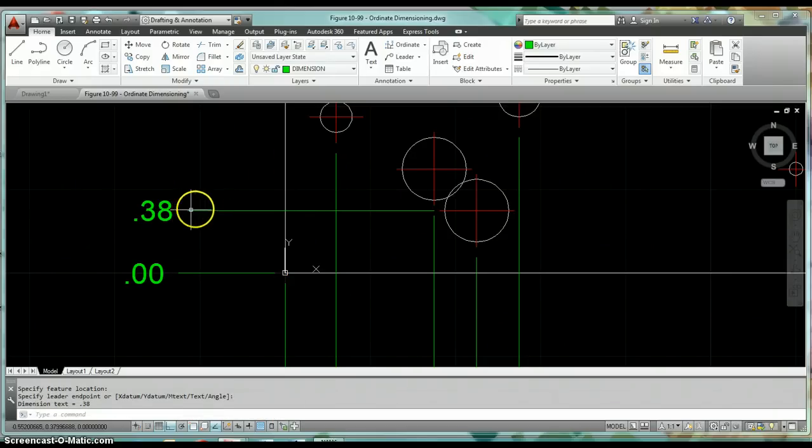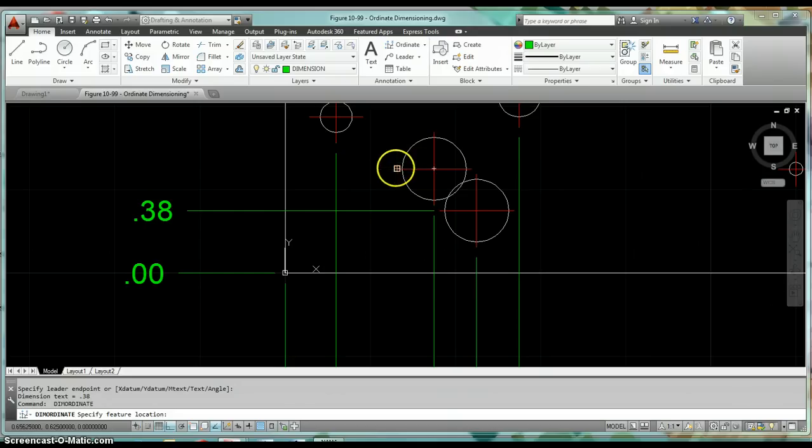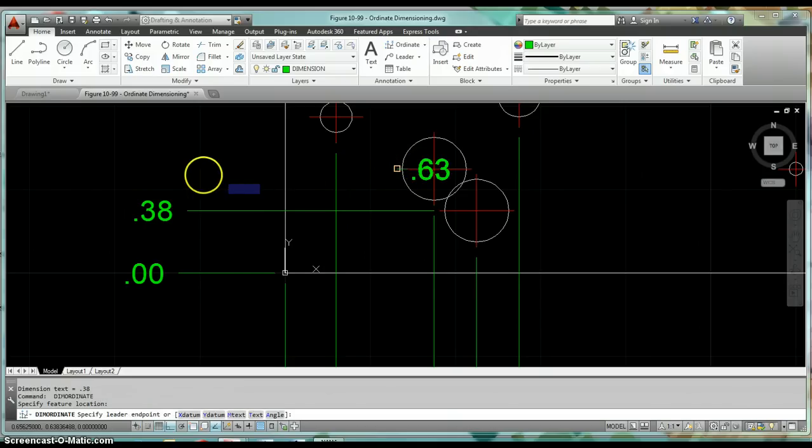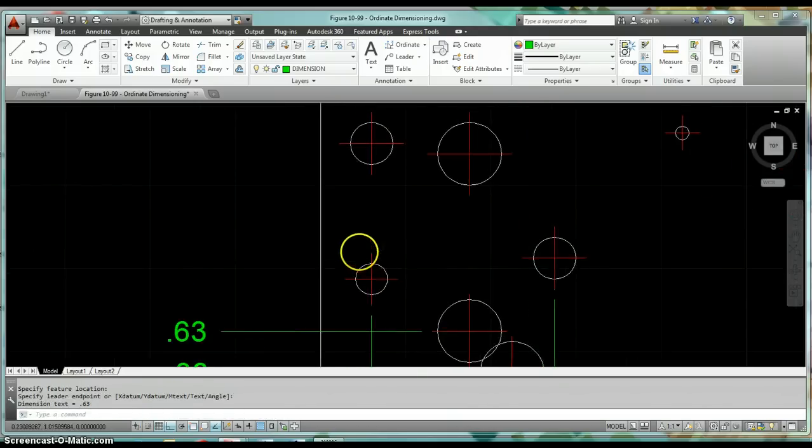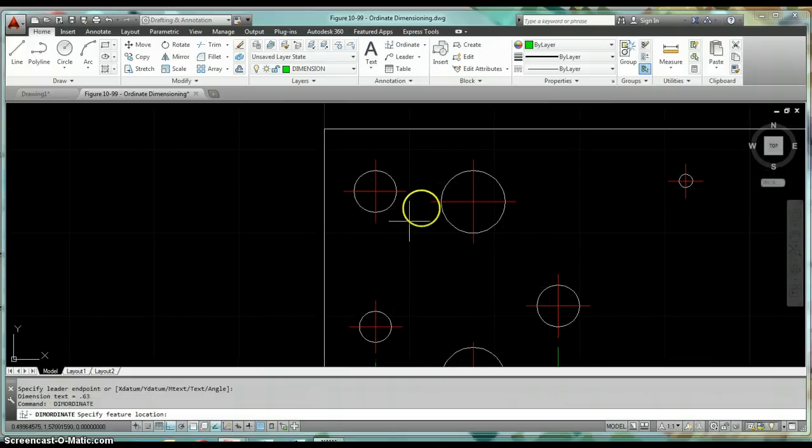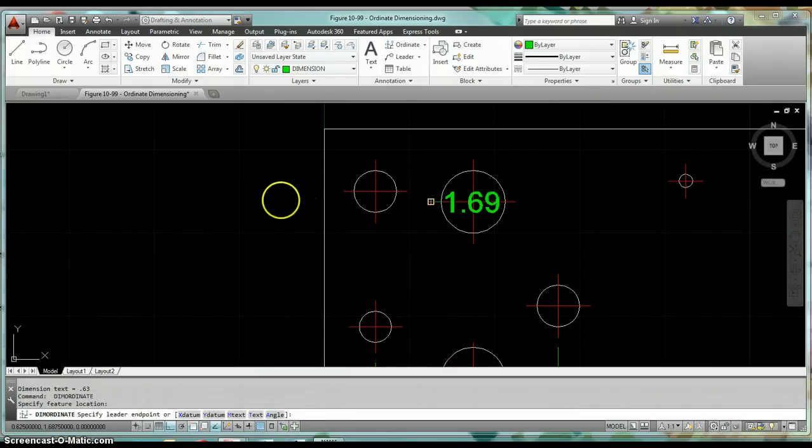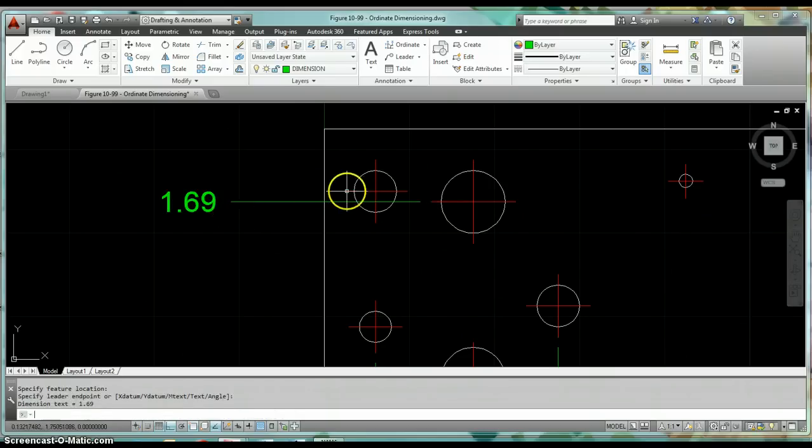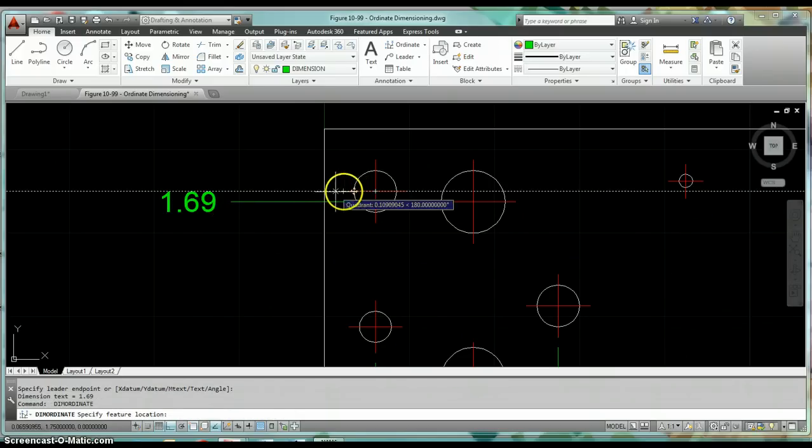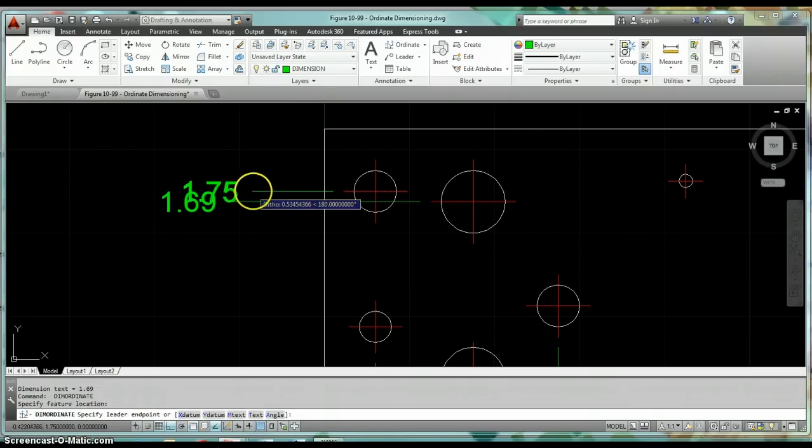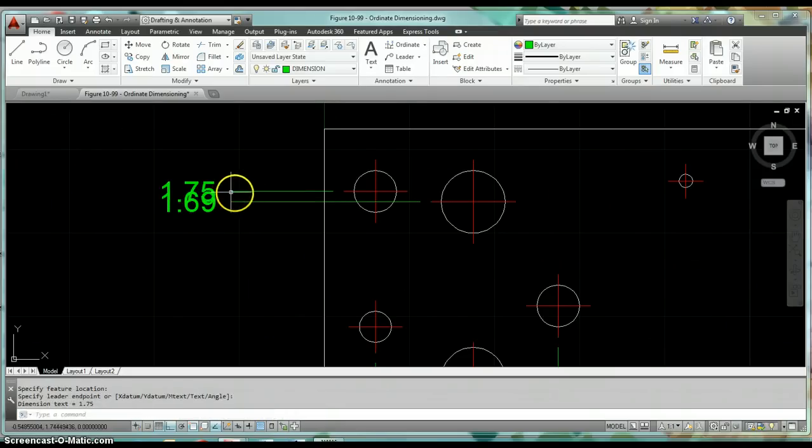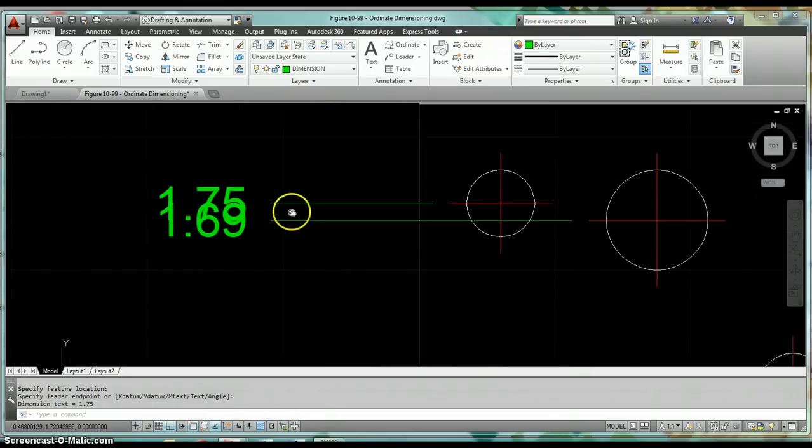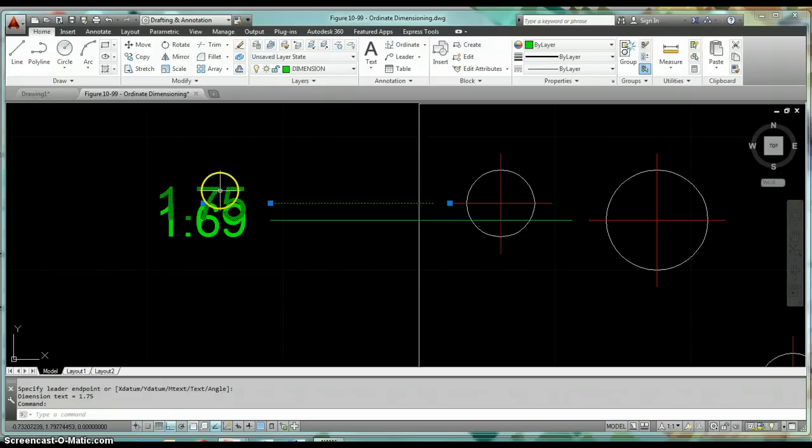There's one other concept I want to show you, and that's where we've got two ordinate dimensions that would basically be on top of each other. Say for instance these two here, when we drag out these two dimensions they're right on top of each other. What we do there is we can jog one of them. If we just click on it and then click in the blue grip for the text.